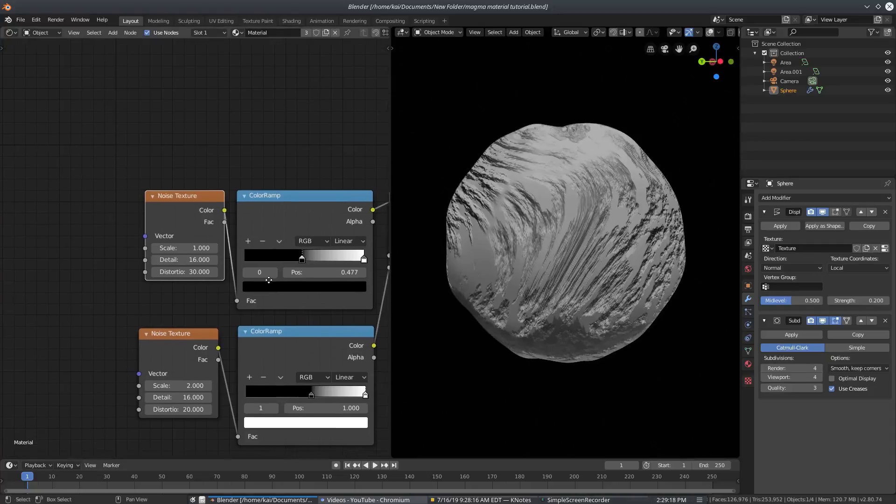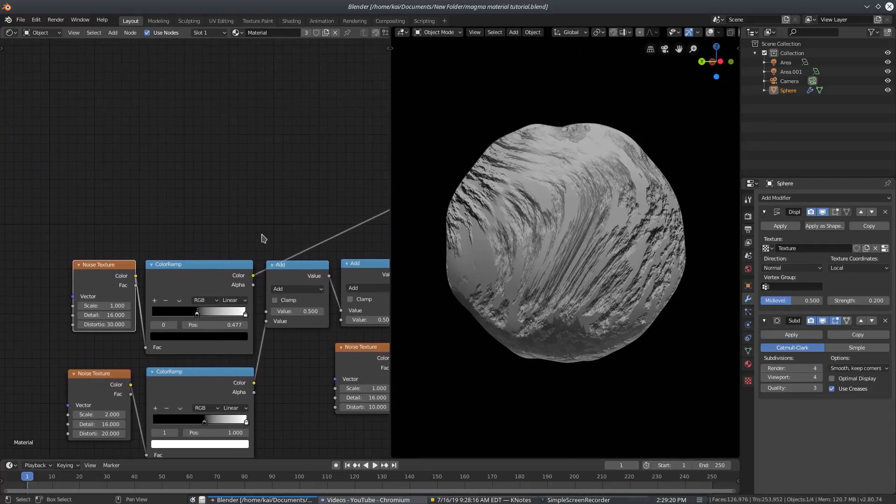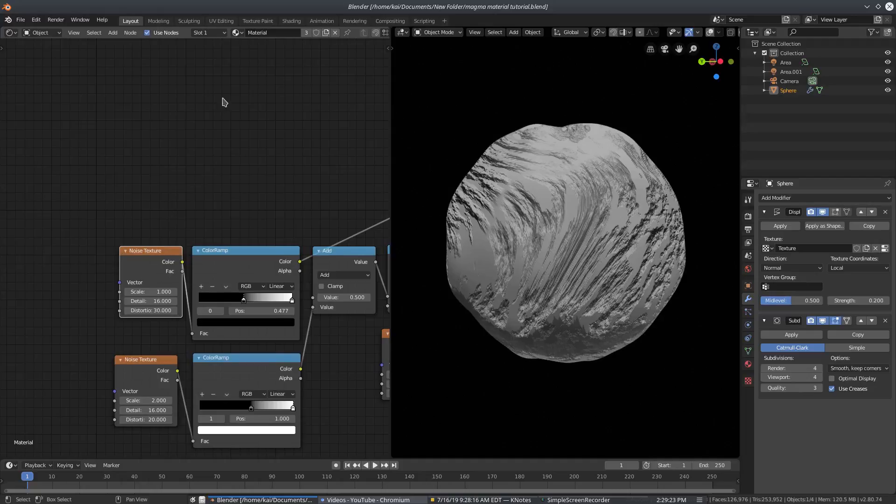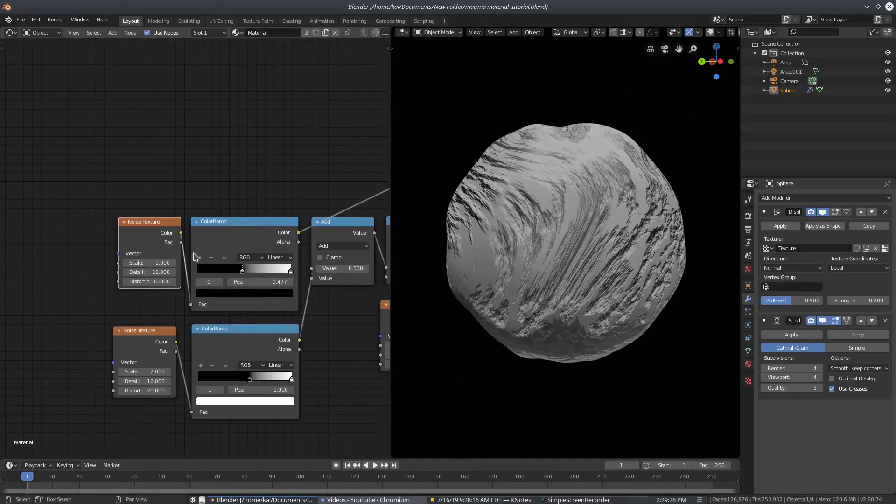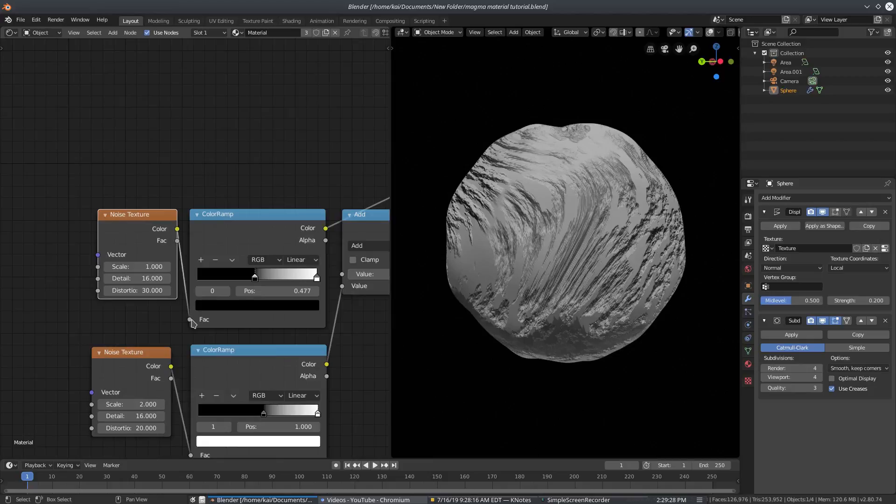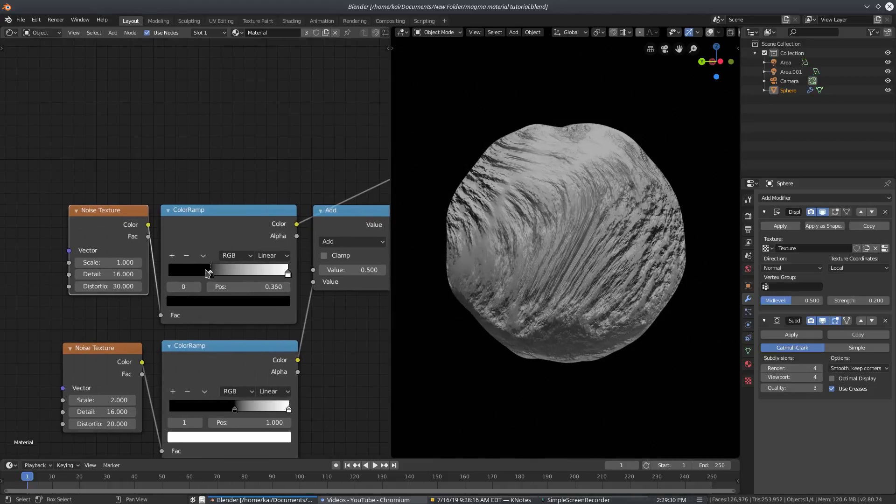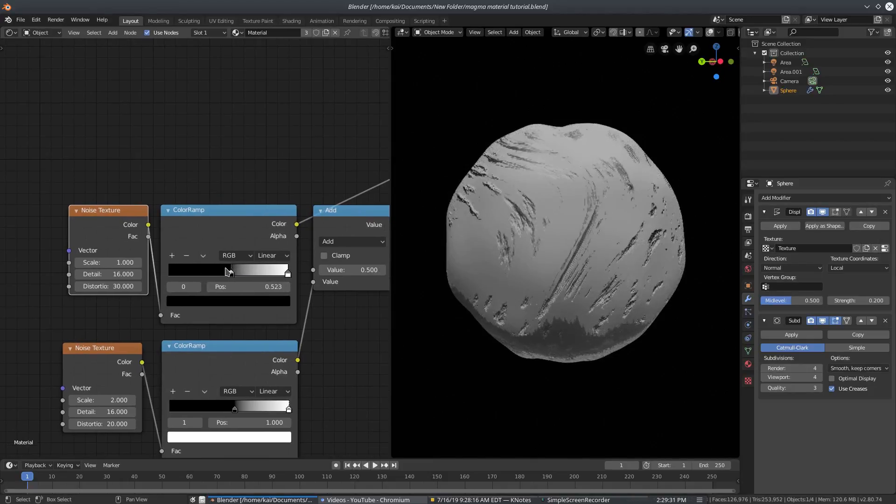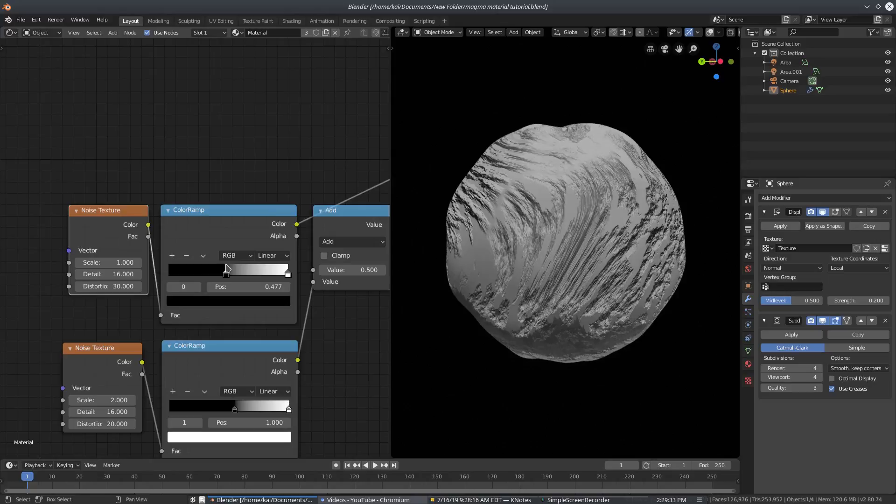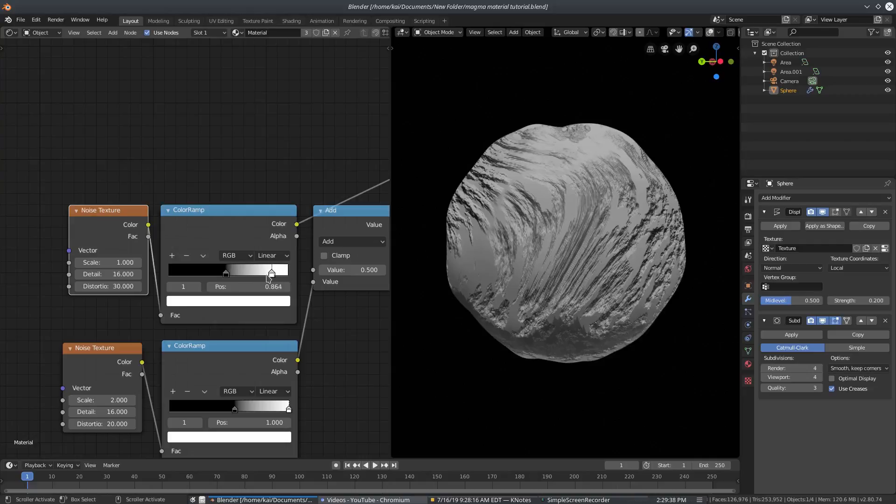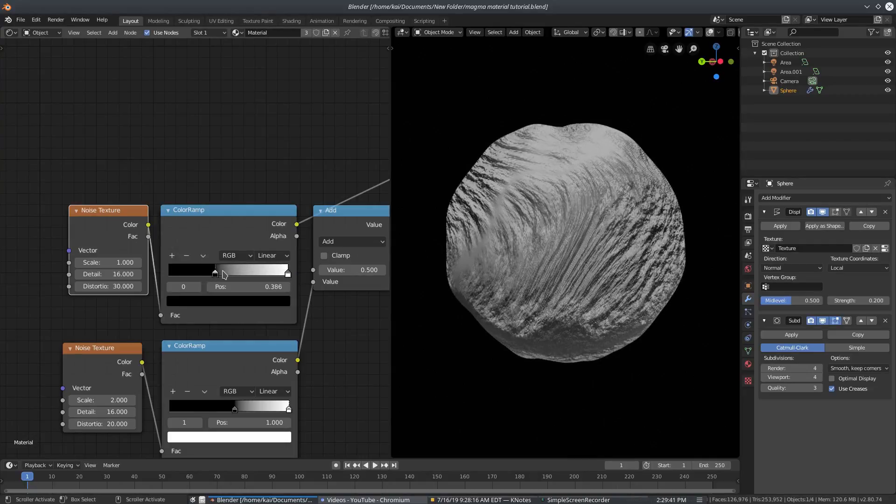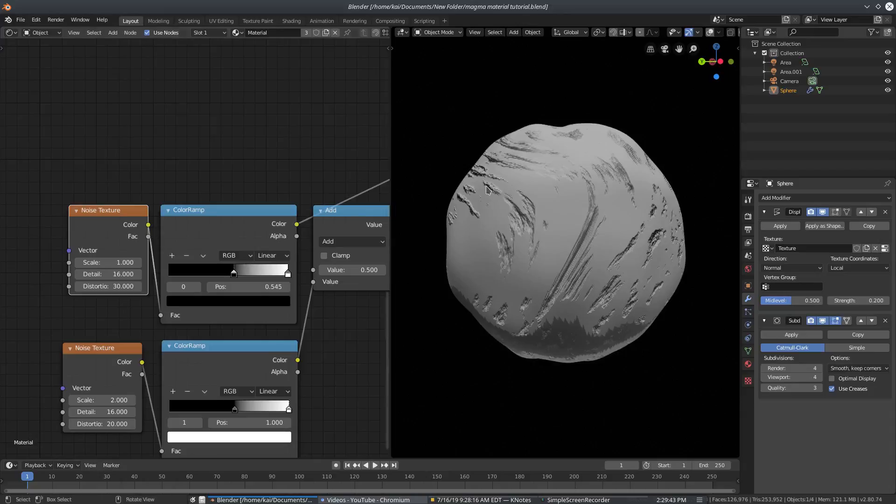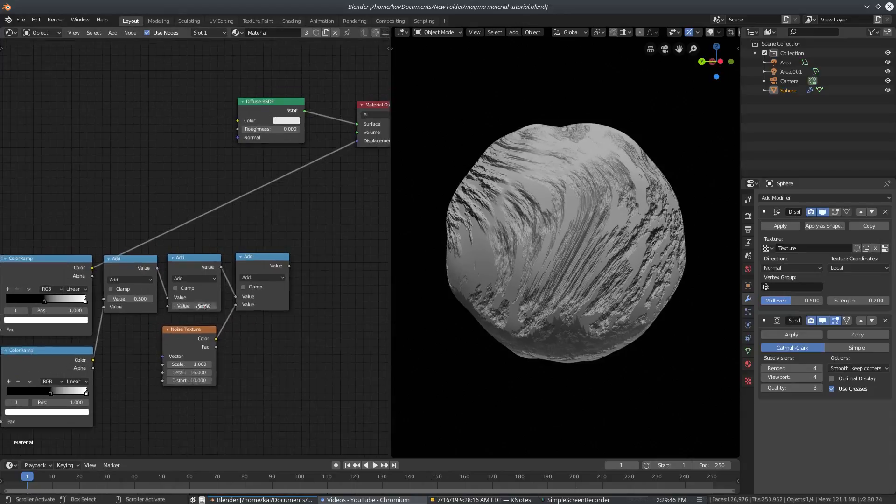So now we have that out the way, I added a color ramp node after the noise node here. So shift A search, color ramp. And I just plugged the color into the factor of the color ramp. And now I have these black and white values to go ahead and kind of get rid of some of the pieces that I do not want on the material here. So right there looks pretty good. And I also have the white color as well. So that just kind of fades away some of the pieces that I don't want, trying to get some chips and edges and stuff in there.